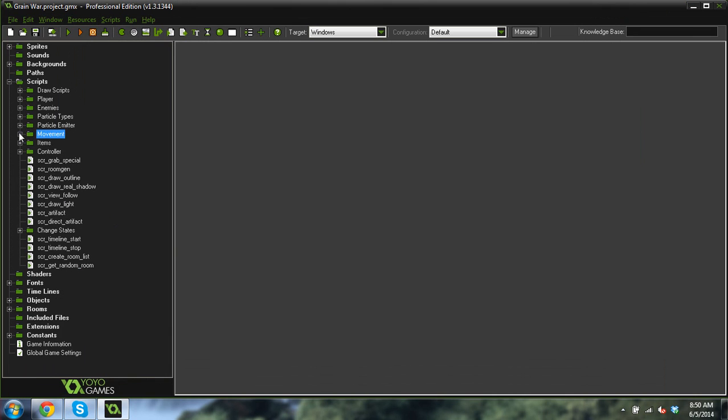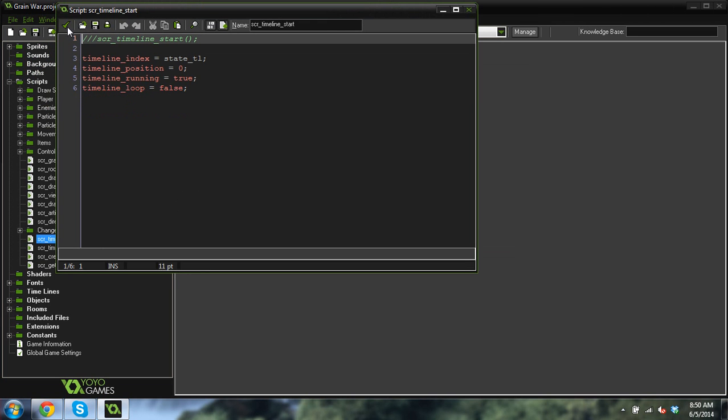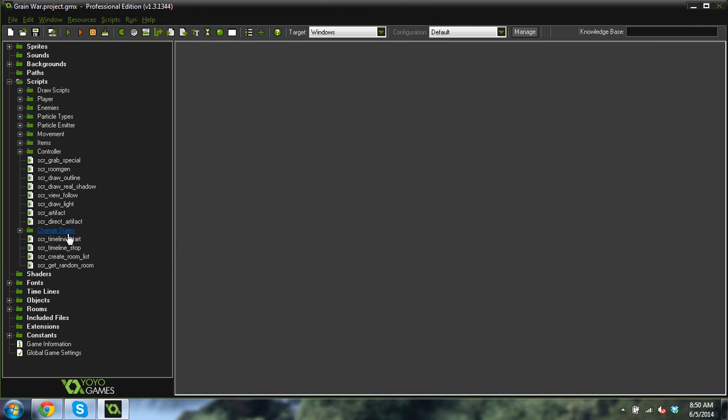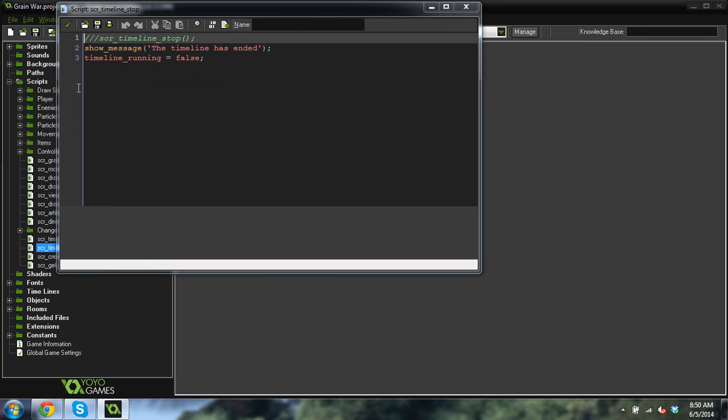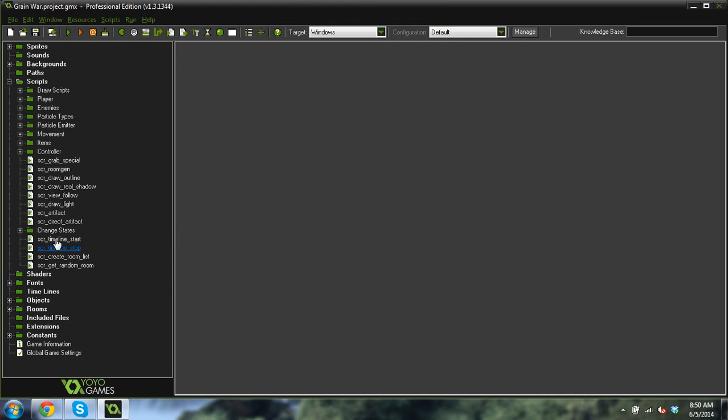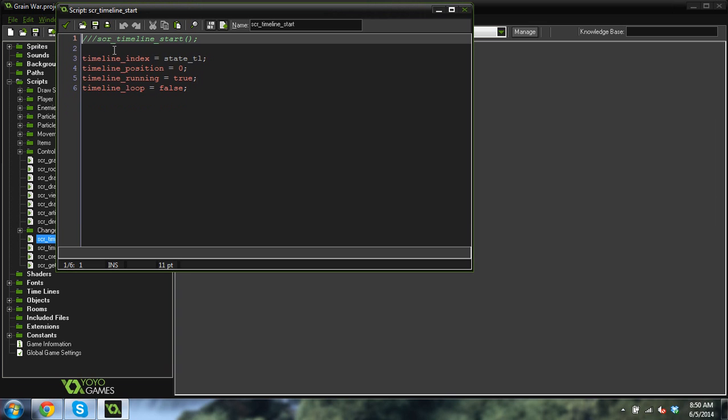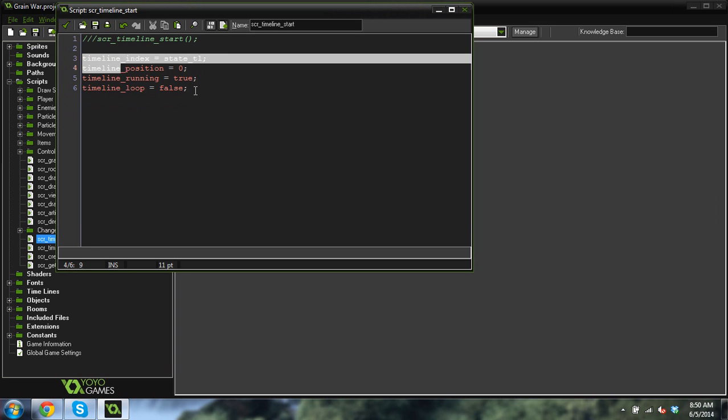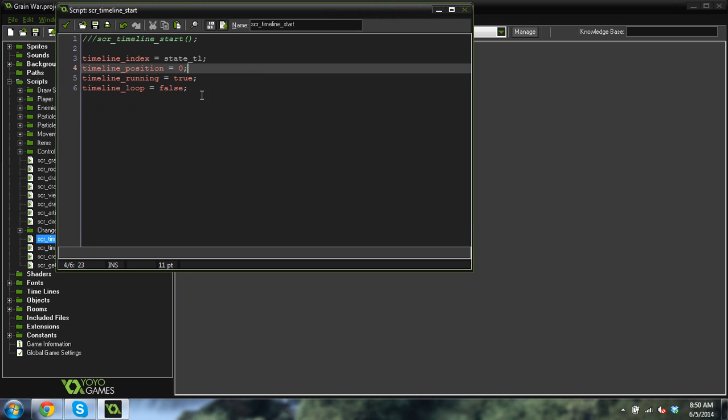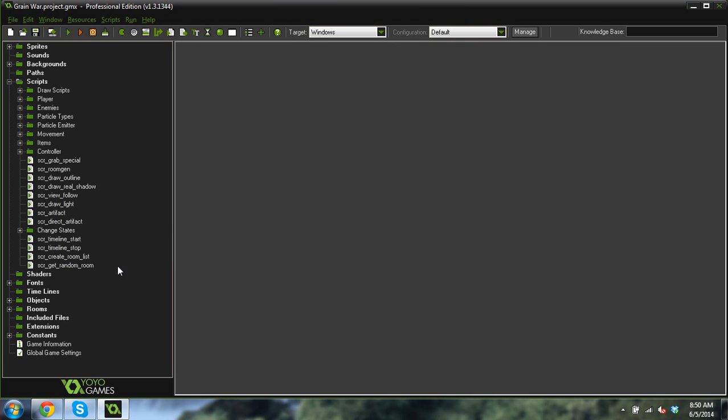One of the other things I wanted to show you that I've spent a lot of time working on is timelines. And I have a timeline start and a timeline finish script. And they're pretty simple. They just run the timeline like this one right here. Starts a timeline and starts at a certain position, sets it running and loop defaults.